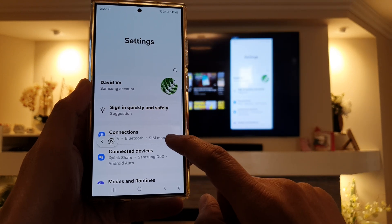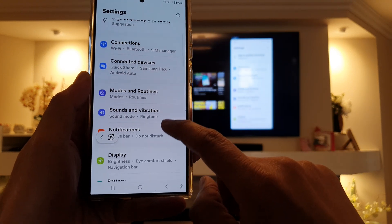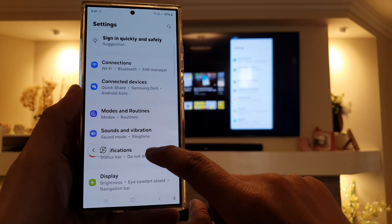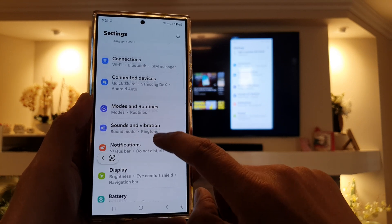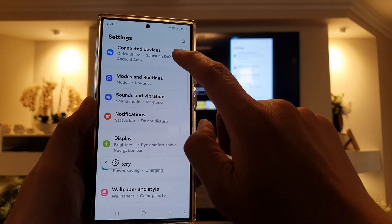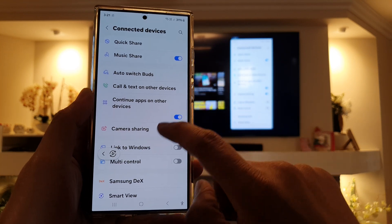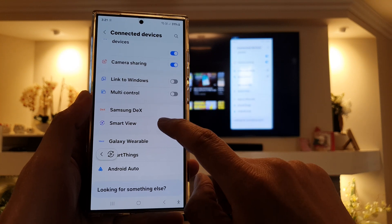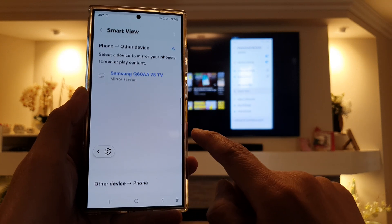Next, scroll down and then tap on Connected Devices. After that, scroll down and tap on Smart View.